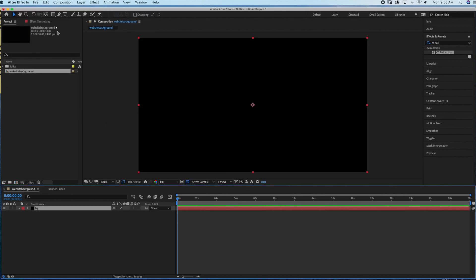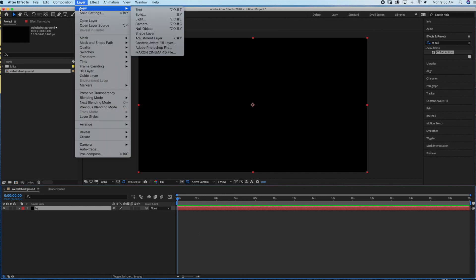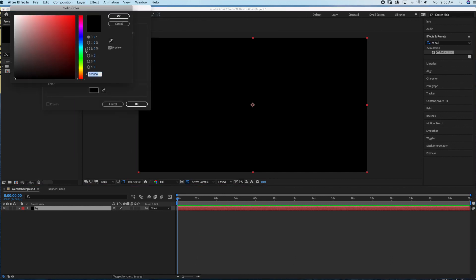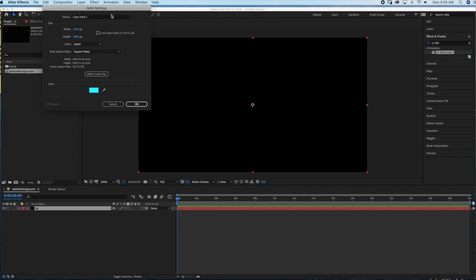The next step is to create our stars layer, so we're going to go to Layer > New > Solid. I want to change this color to a light blue turquoise color — that's what I want the color of my stars to be — and then I'm just going to rename this 'stars'.